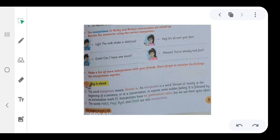The interjections in Nikki and Ricky's conversation are mixed up. Rewrite the sentences using the correct interjection.